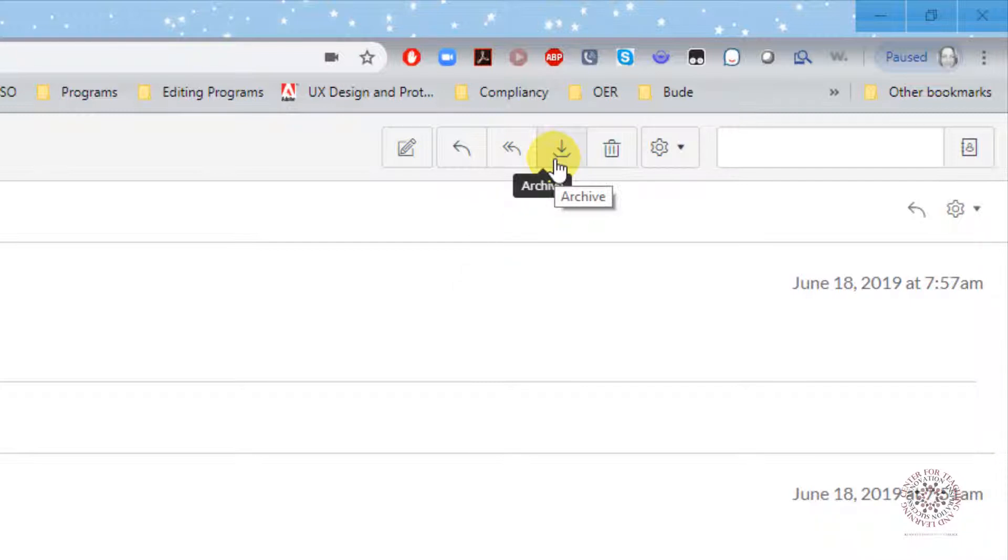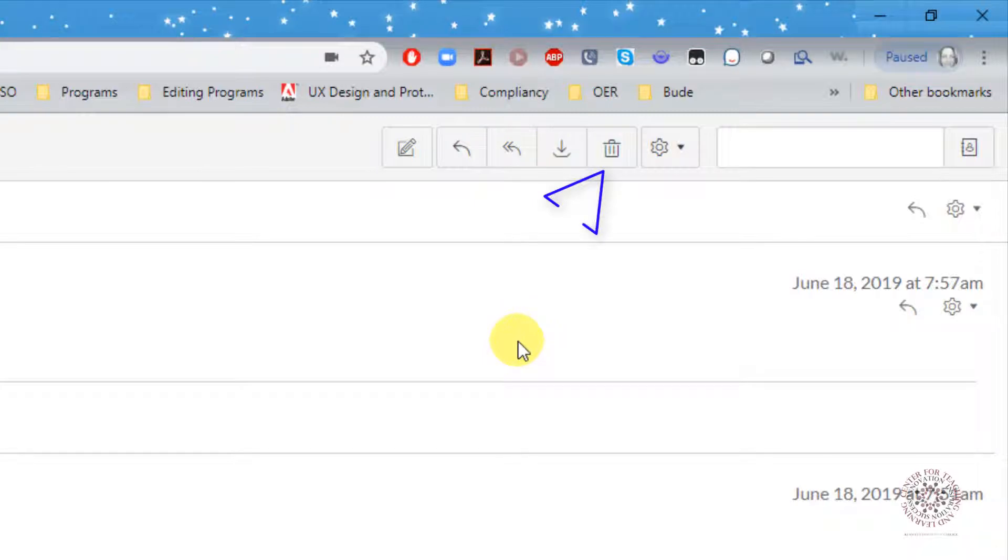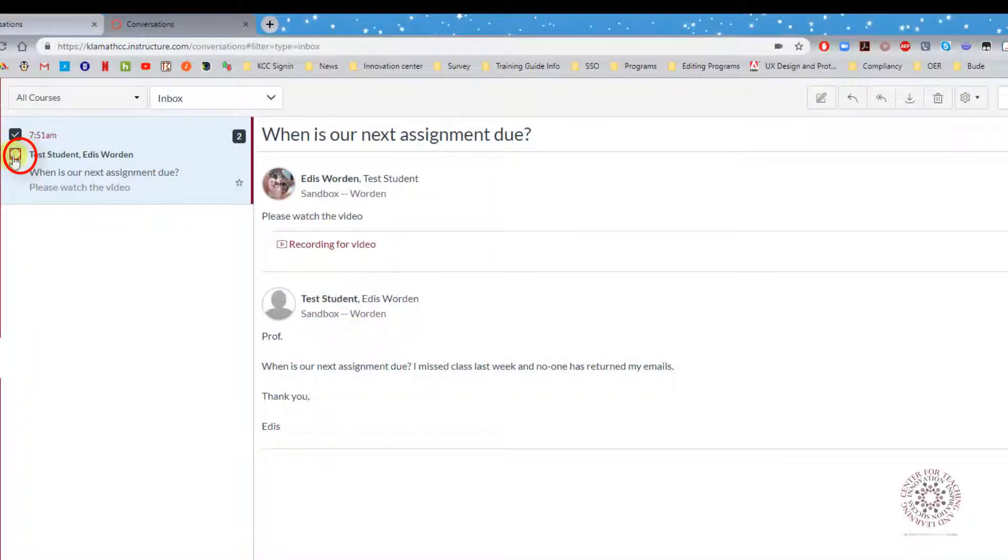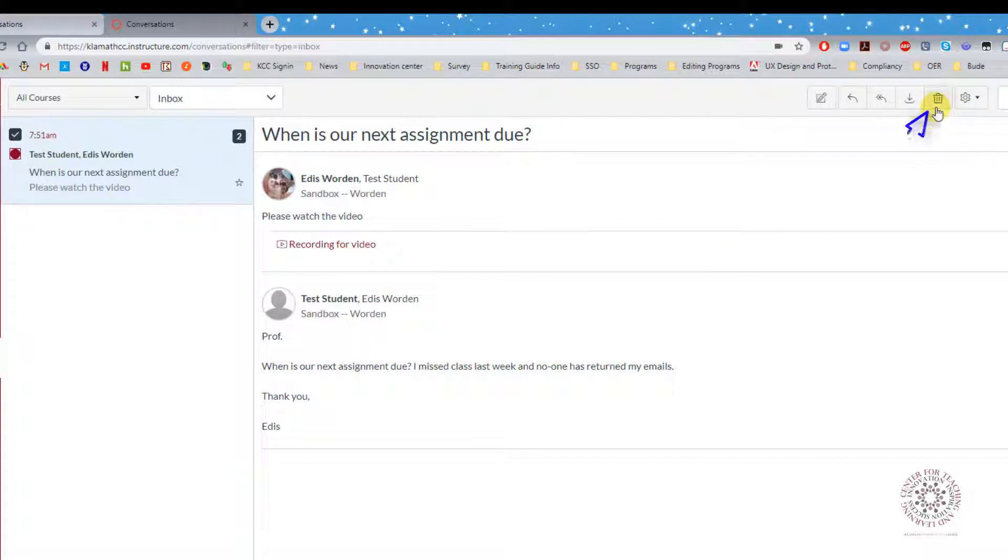Delete: Delete emails by clicking on the radio button next to the email that you want to delete, and click on the delete icon.